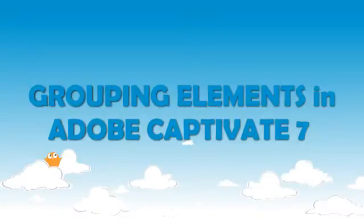Hi, my name is Dustin, and this tutorial will teach you how to group elements in Adobe Captivate 7.